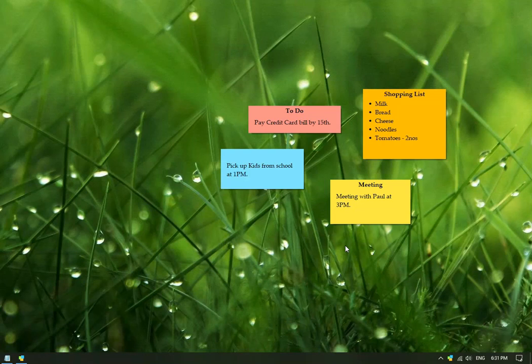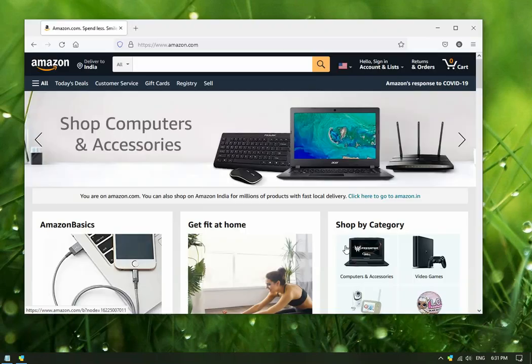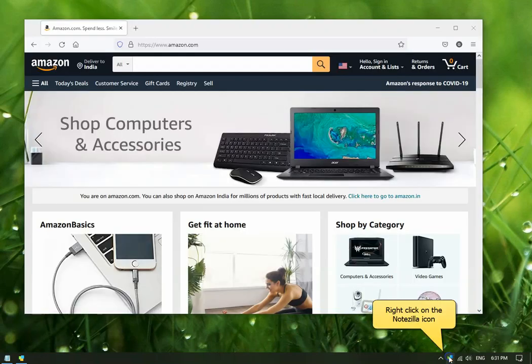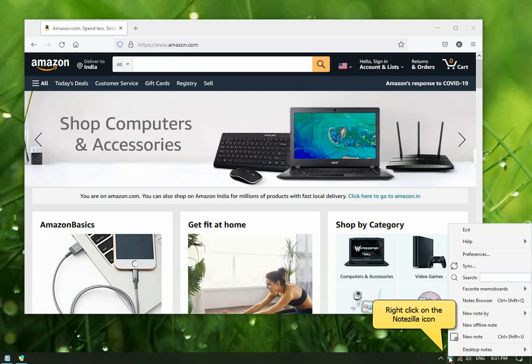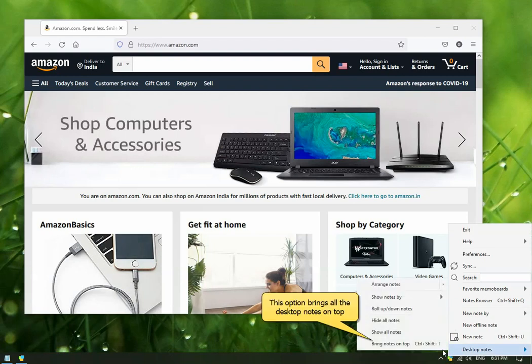The first method is to access your sticky notes while you are in any other program. Open any window, for example, your browser window. Right-click on the Notezilla icon and choose Bring Notes on Top to quickly access your desktop notes.